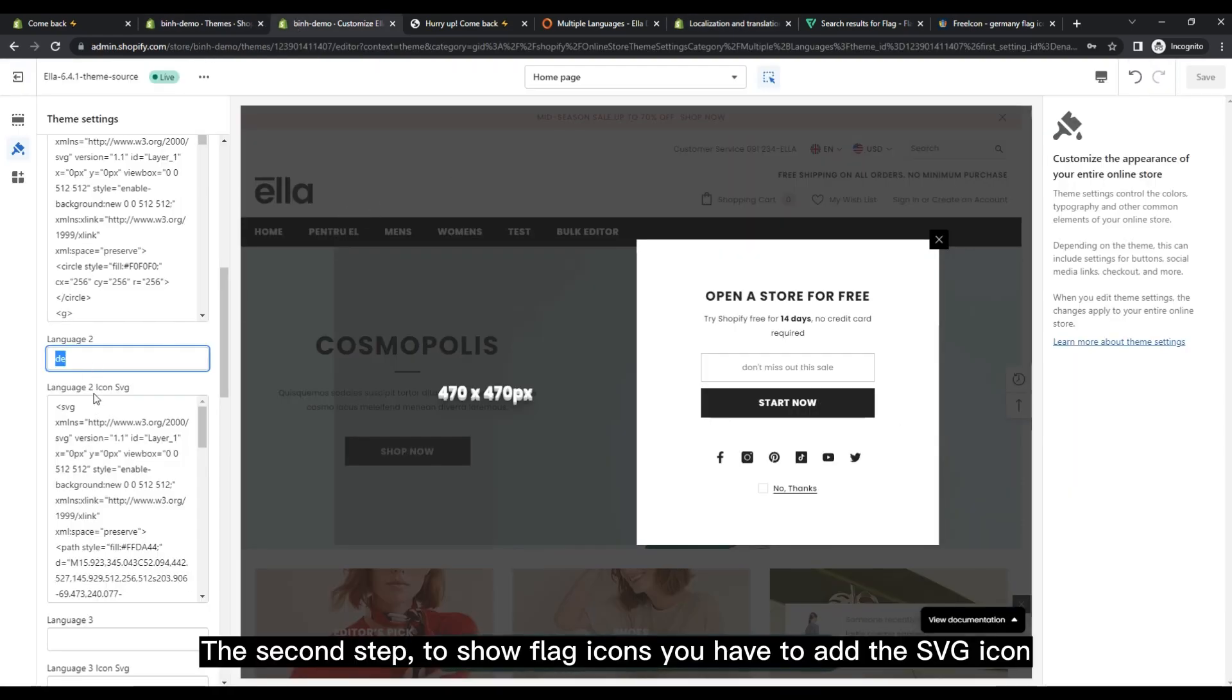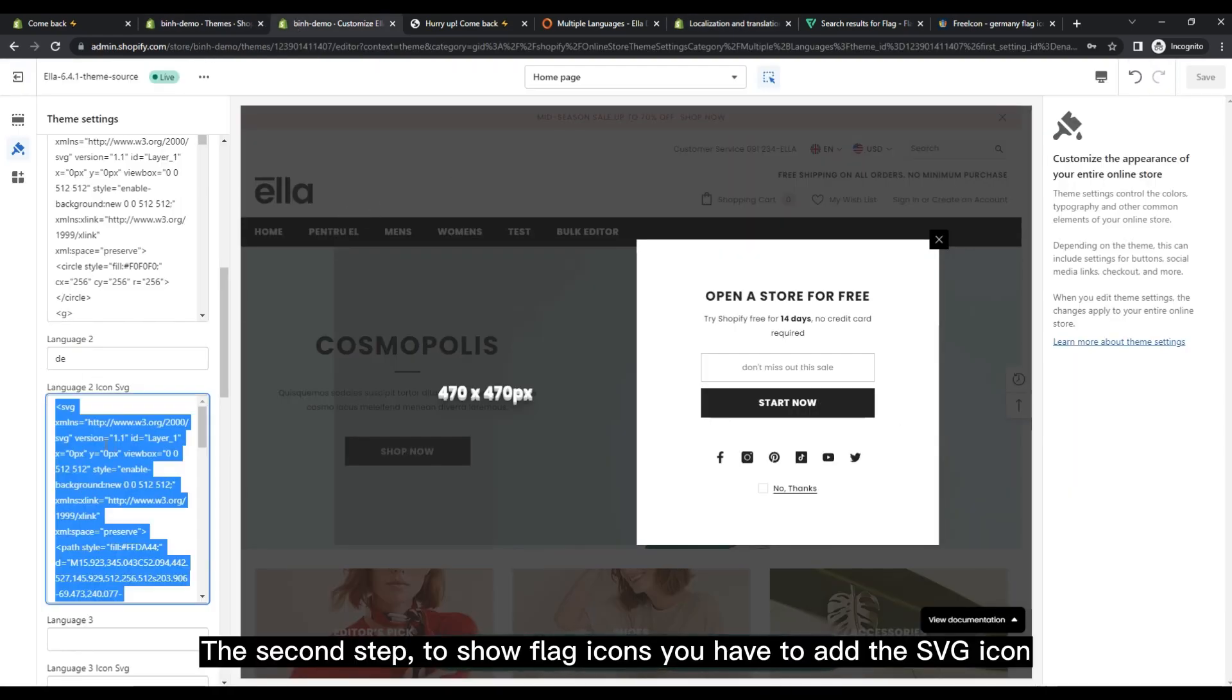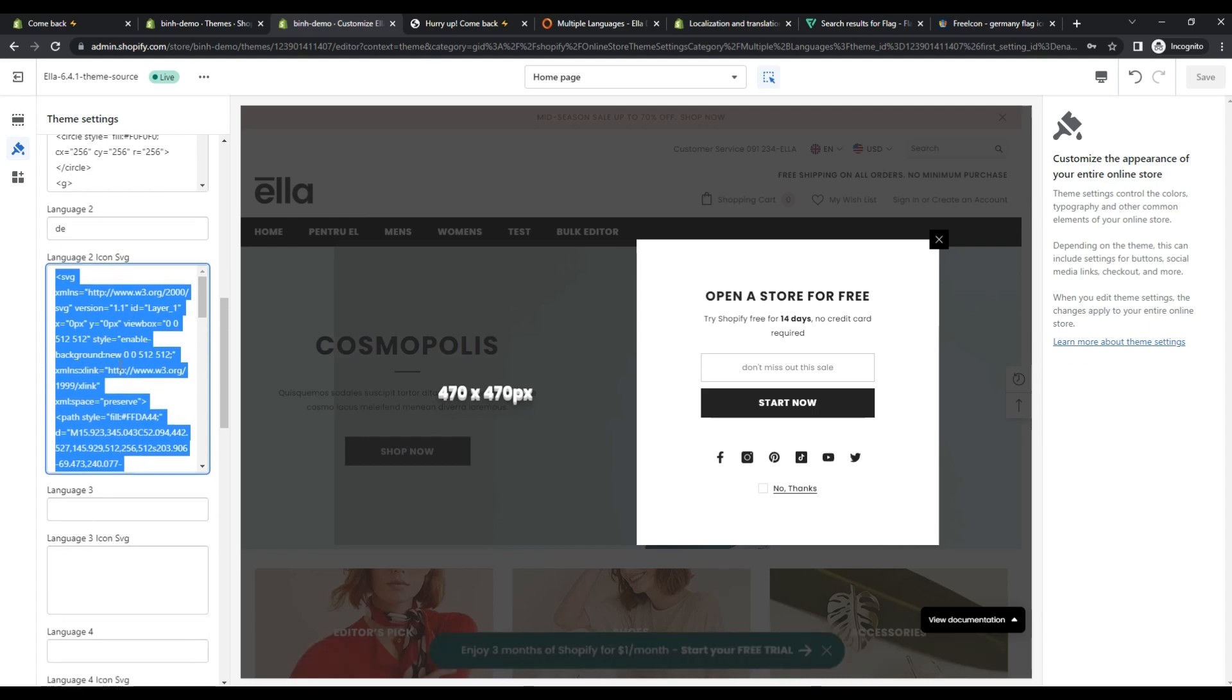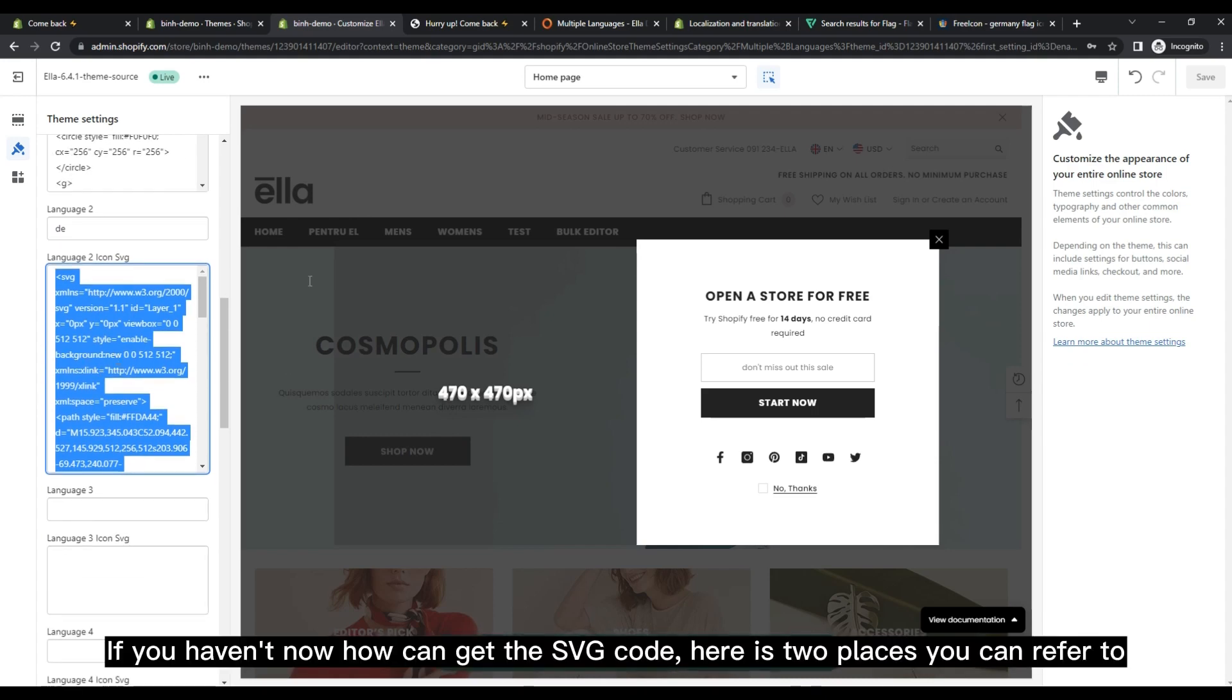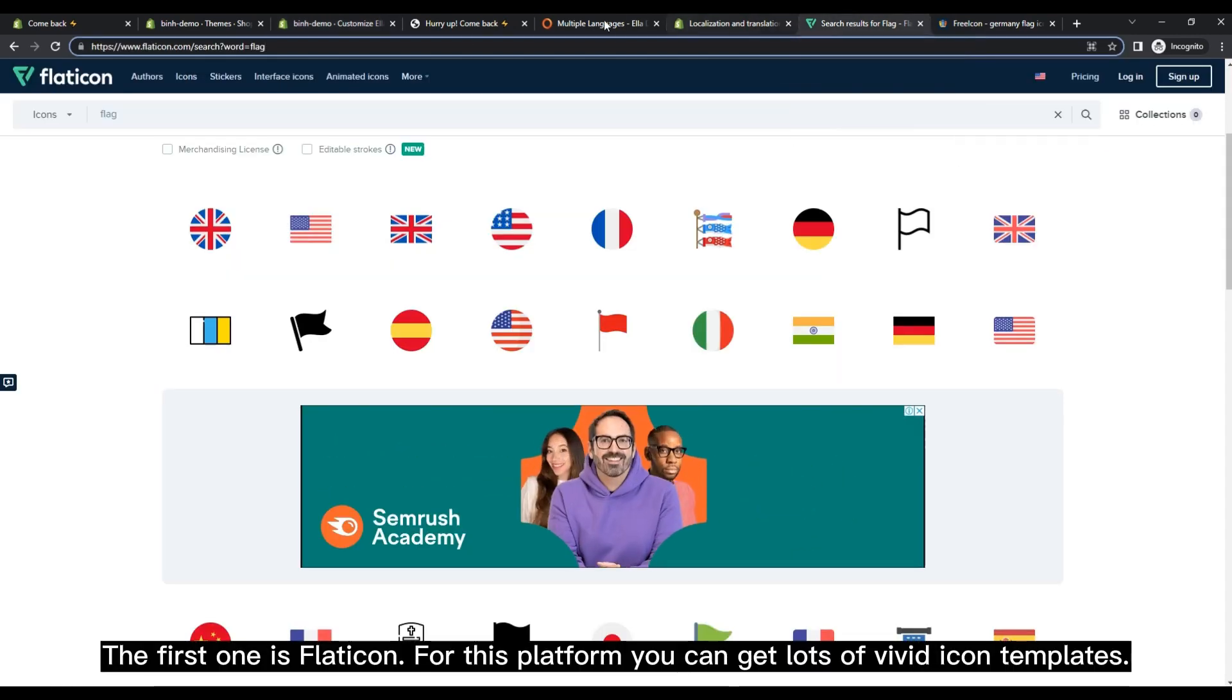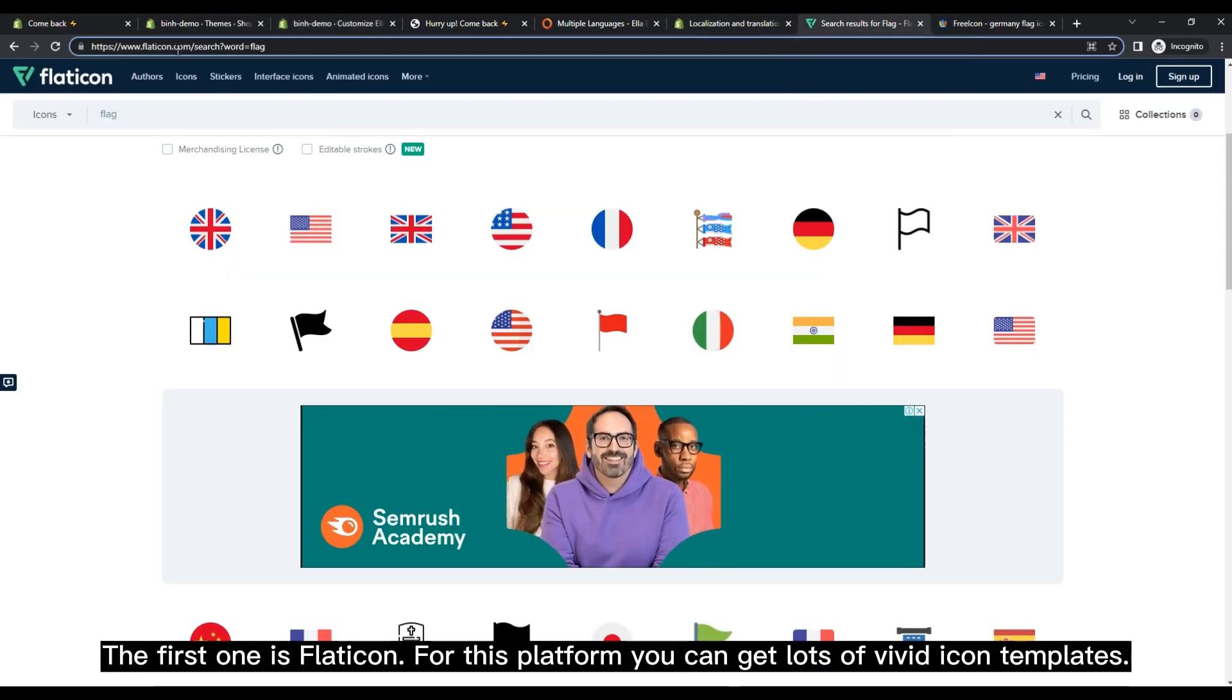The second step: to show flag icons, you have to add the SVG icon. If you haven't known how to get the SVG code, here are two places you can refer to. The first one is Flaticon.